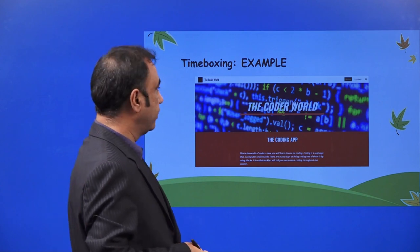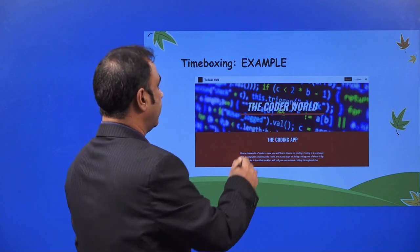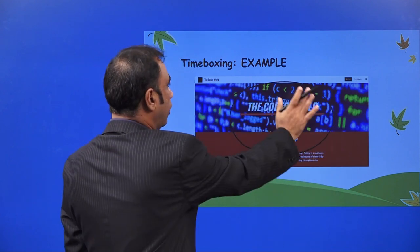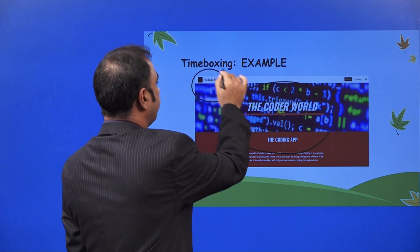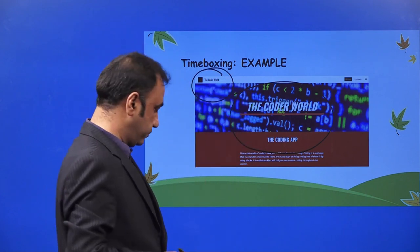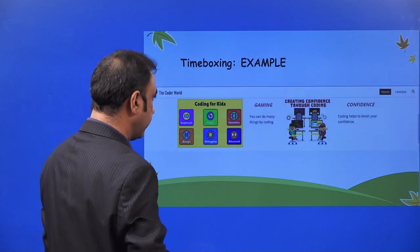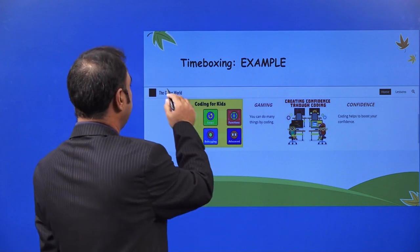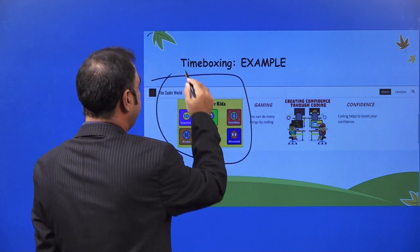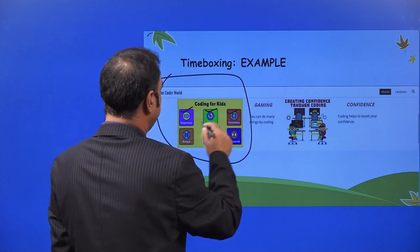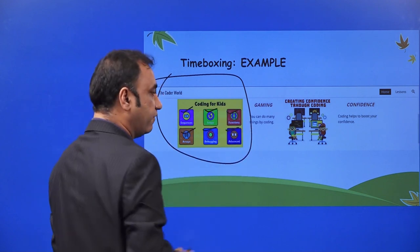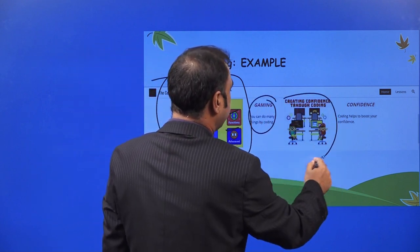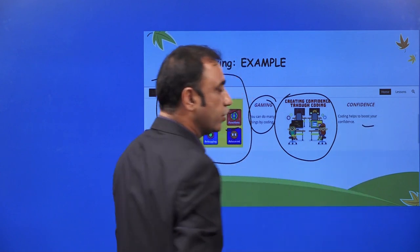Here is an example where a kid has created a coding app website. The name of the coding app is 'Coders World.' Everything is time-boxed and then this particular website is created. In the Coders World, they have different sections: Sequences, Loops, Functions, Arrays, Debugging, and Advanced. Then there is a gaming section, 'Create confidence through coding,' and finally the coding happens.